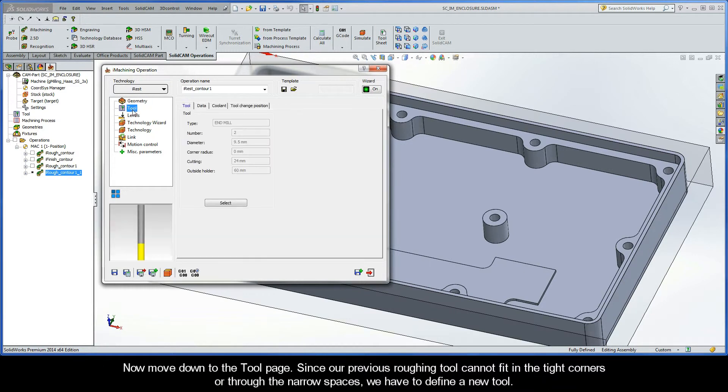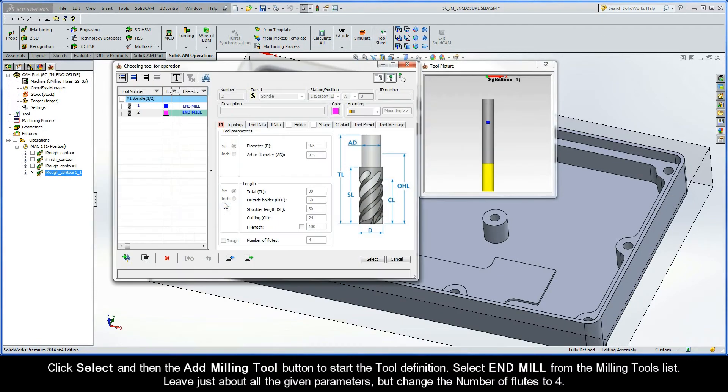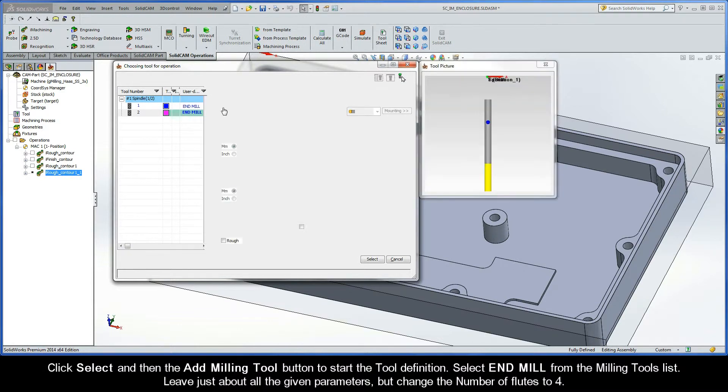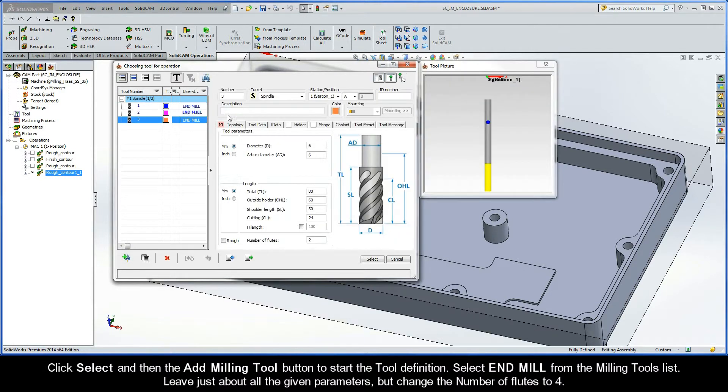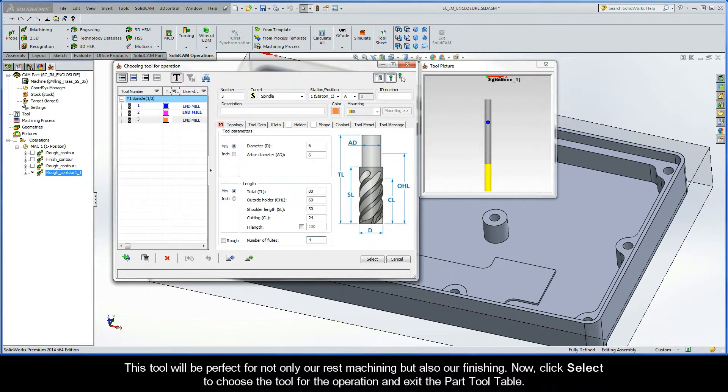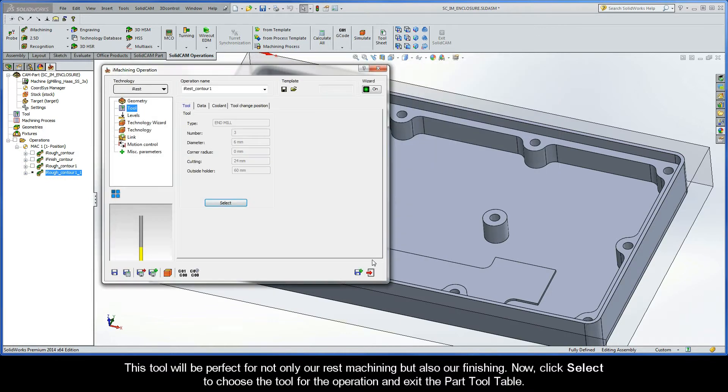Now move down to the tool page. Since our previous roughing tool cannot fit in the tight corners or through the narrow spaces, we obviously have to define a new tool. Click select and then the add milling tool button to start the tool definition. Select end mill from the milling tools list. Leave just about all the given parameters, but change the number of flutes to 4. This tool will be perfect for not only our rest machining but also our finishing. Now, click select to choose the tool for the operation and exit the part tool table.